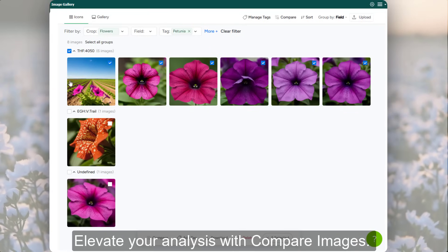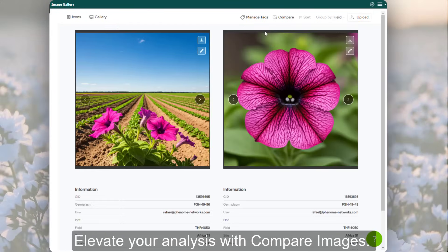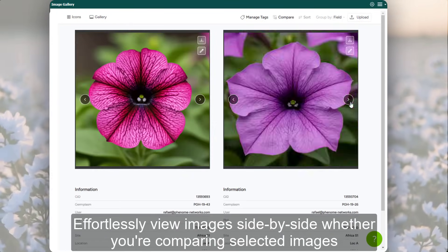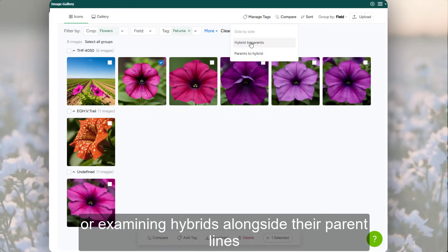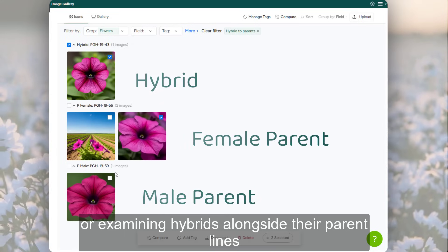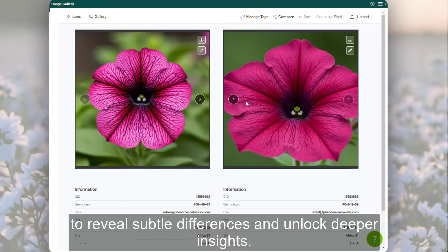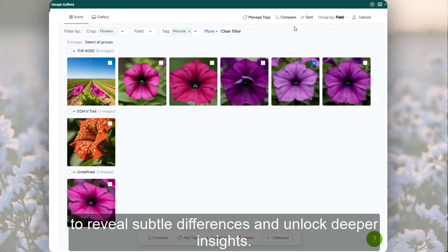Elevate your analysis with compare images. Effortlessly view images side by side — whether you're comparing selected images or examining hybrids alongside their parent lines — to reveal subtle differences and unlock deeper insights.